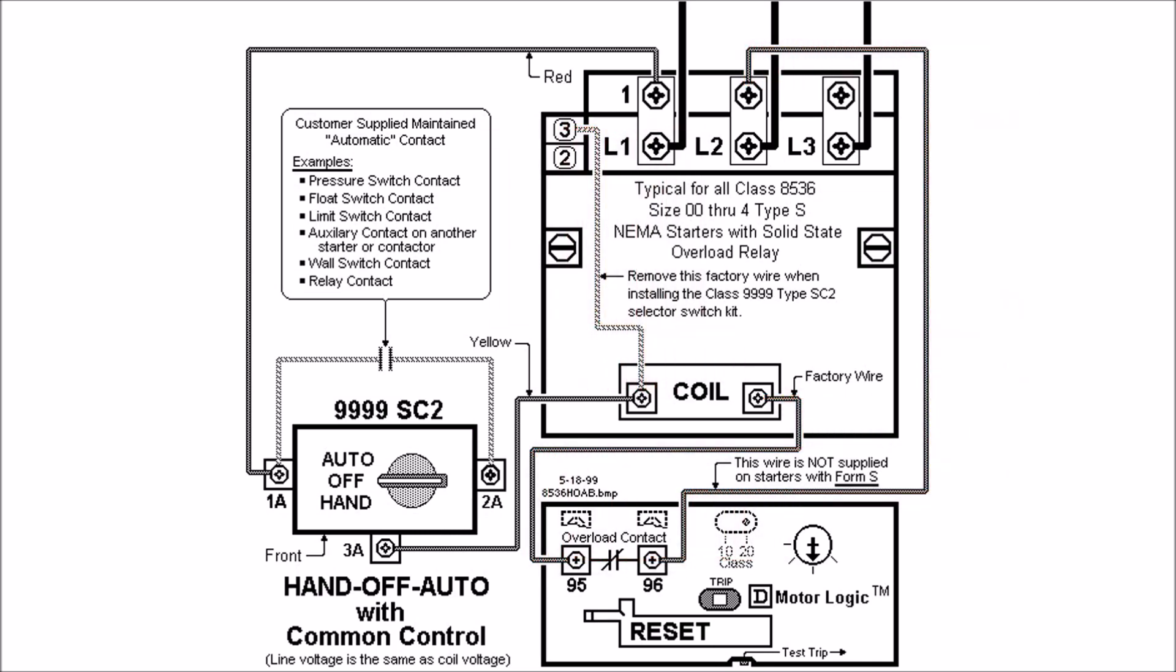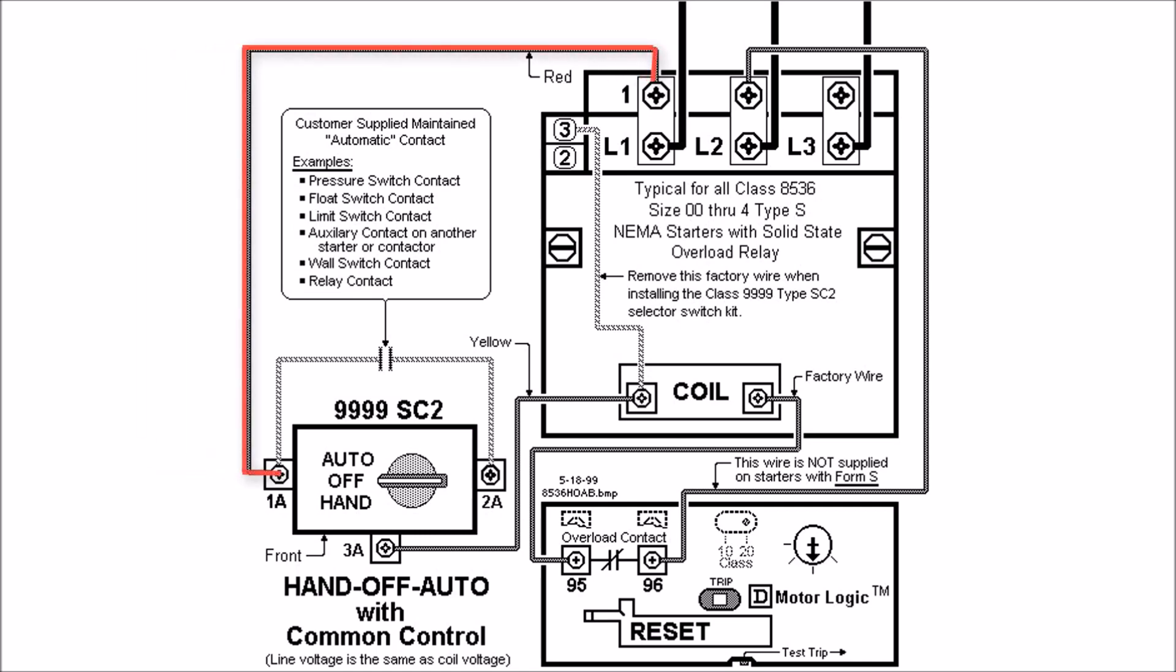The connection points to your HOA are a little bit different as far as your line voltage, where it comes in. 3A to the left-hand side of your coil is still there, so you'll still wire that. You'll see in the drawing on the screen that takeoff screw from behind terminal L1, it's actually labeled on the nameplate for terminal 1, will go to 1A of your handoff auto.